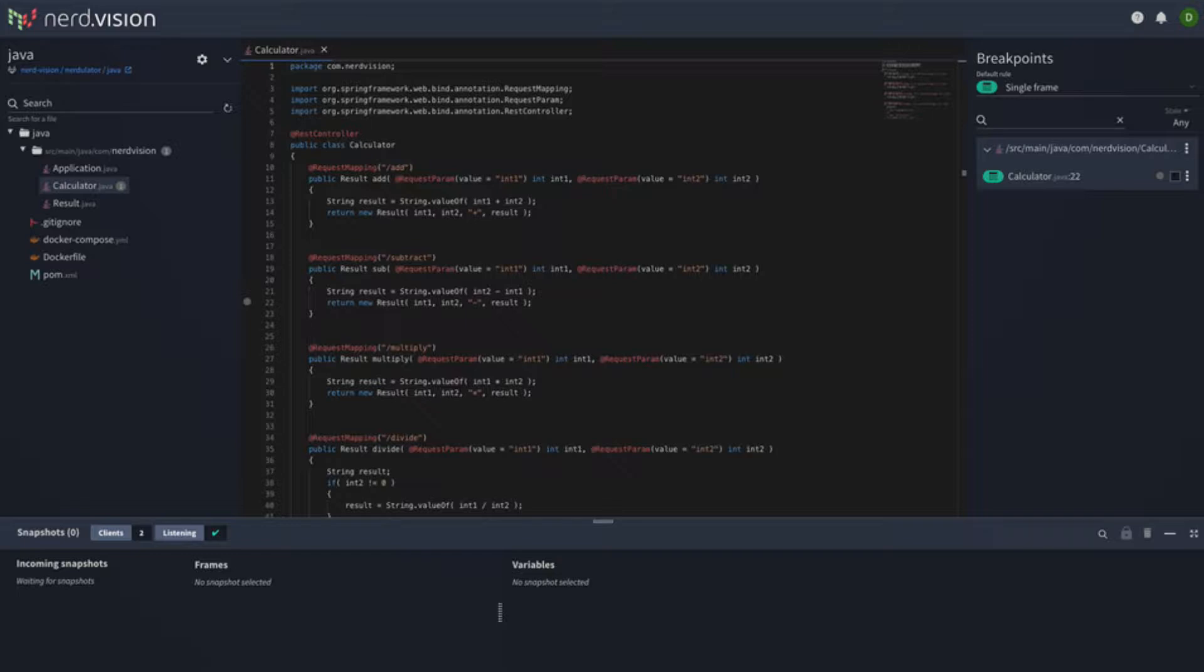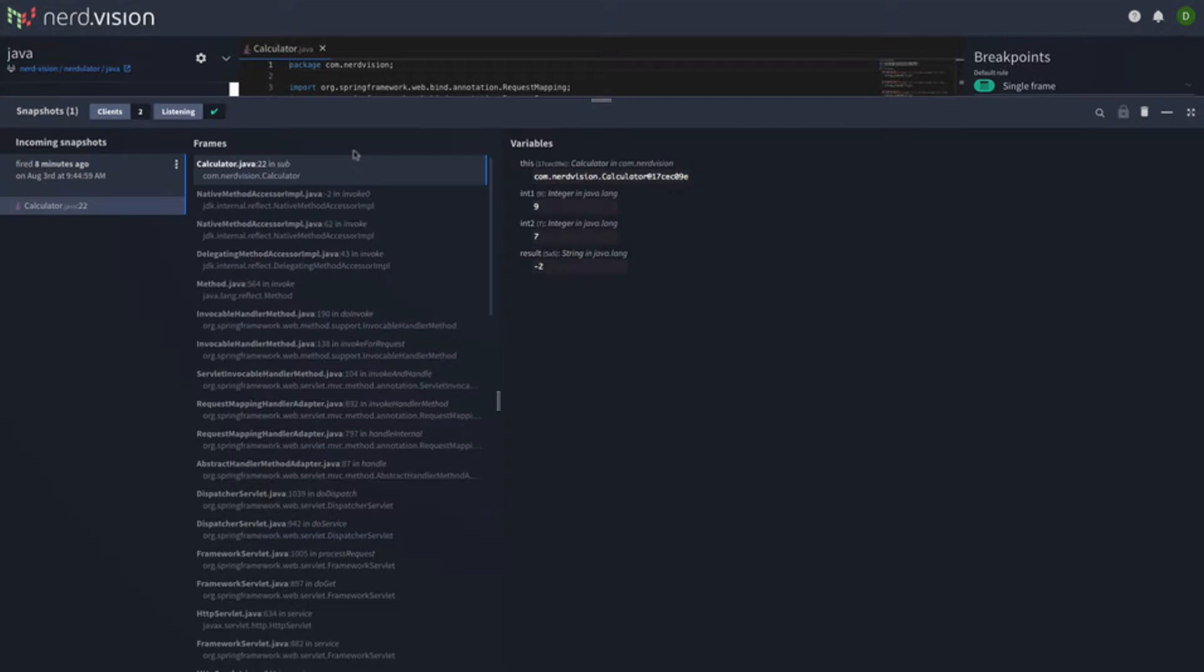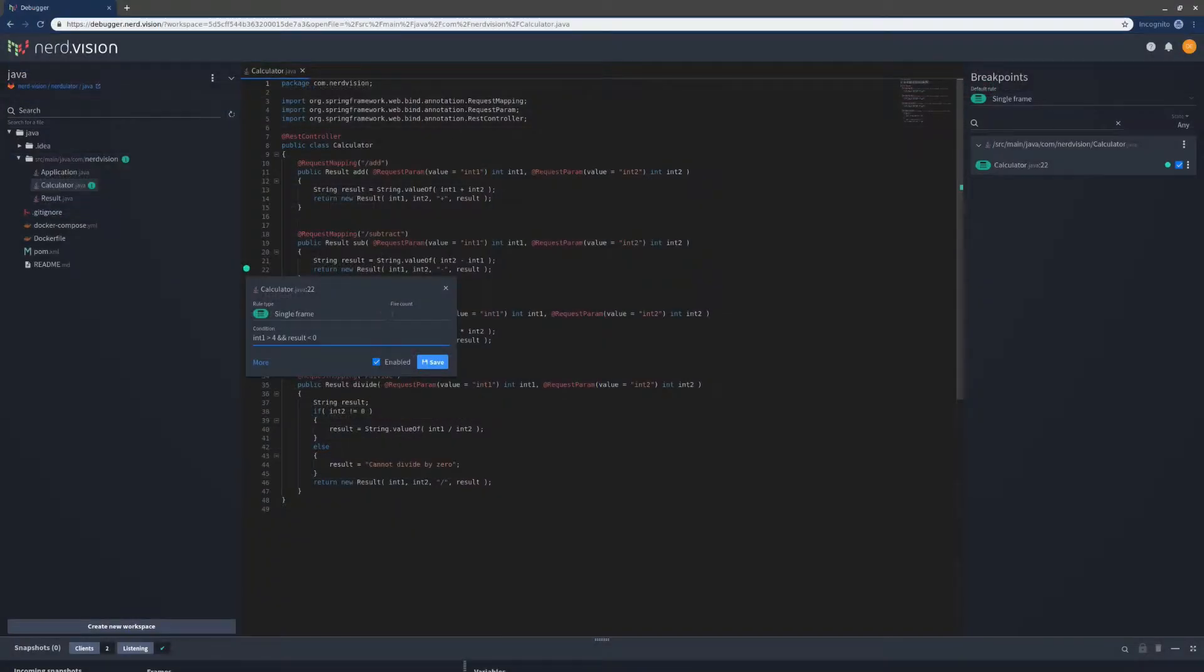Once installed, NerdVision requires no code changes or redeploys of your application to install or remove breakpoints. NerdVision supports conditional breakpoints and watches, helping to target difficult scenarios and get to the heart of your issue fast.